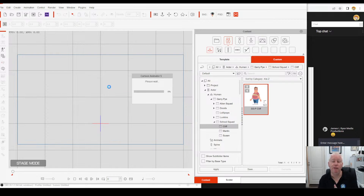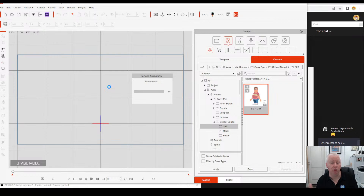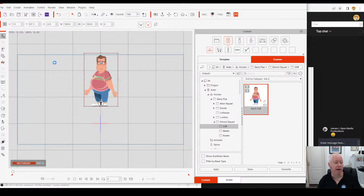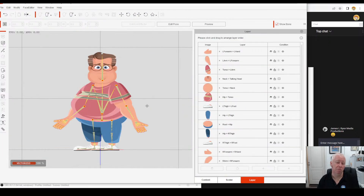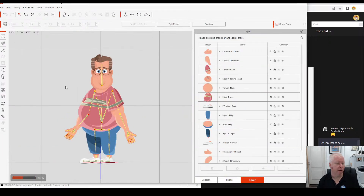Let's bring up Cliff. Cliff has finished with the exception of colour management — that's all I've got to do with him now. So there's Cliff. Once you bring your character into Cartoon Animator, we're going to hit Composer Mode and take him through to Composer Mode. And then we can set up all his colour management, which is not a hard thing to do.